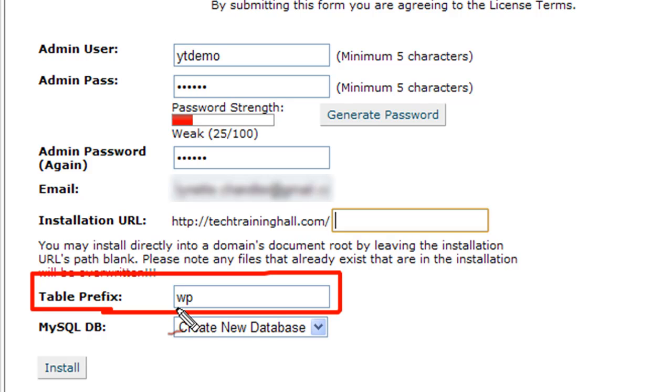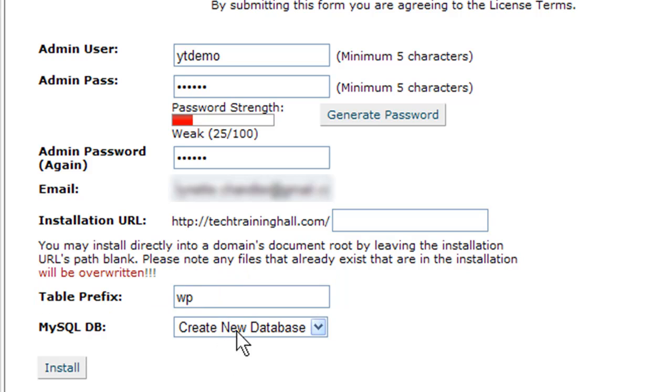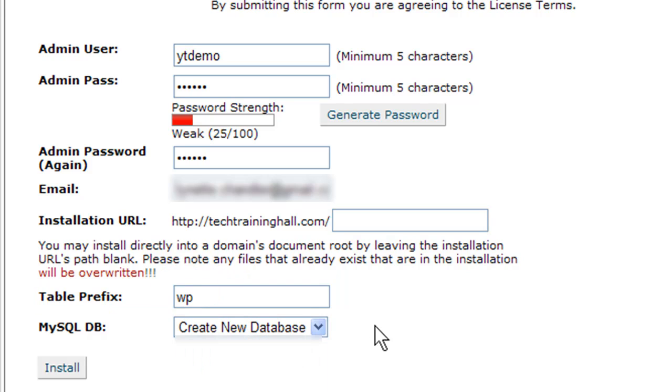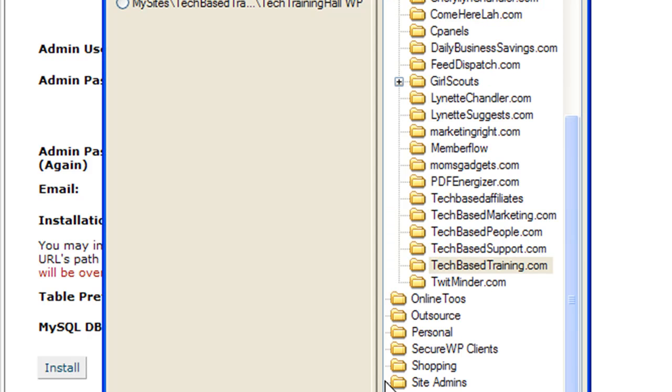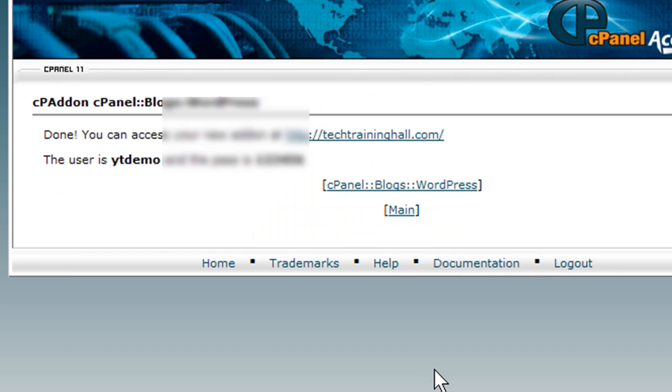I do want to create a new database here, so I'm going to leave that as that and click install. It will take a minute or two, and that's it.